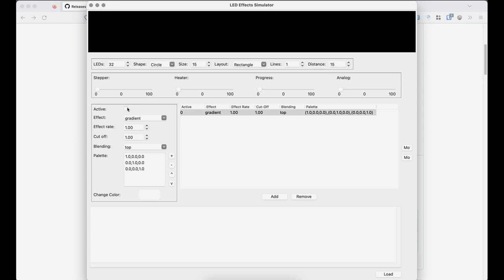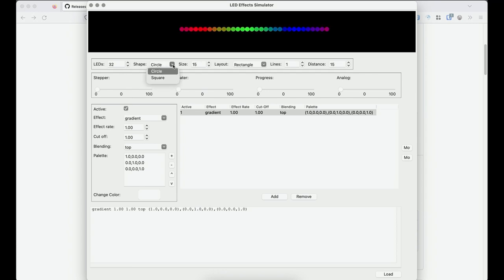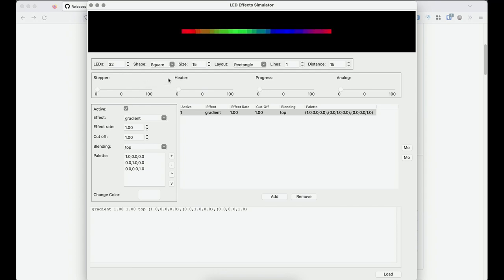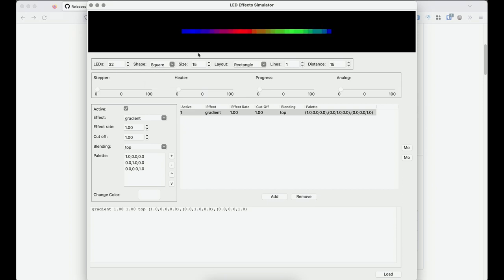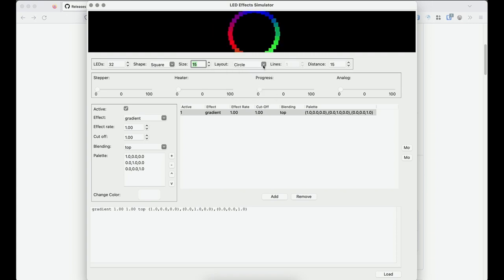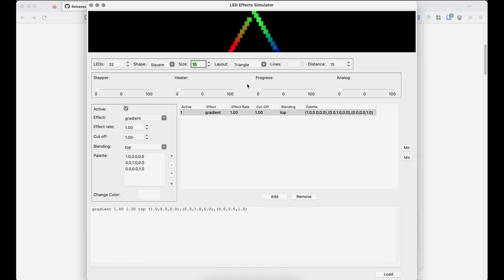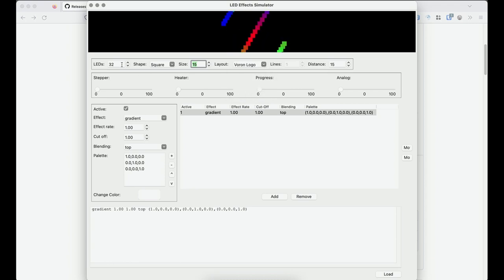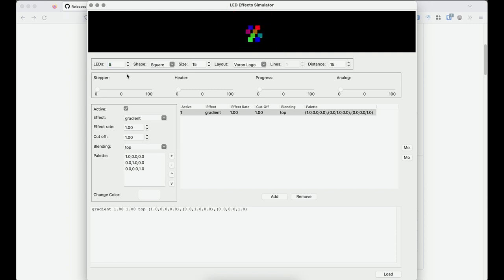So if I turn this back on, we've got our 32 LEDs. We can make them square if that's easier for you to visualize. You can make them larger or smaller. We have our rectangle, circle, triangle. Now, with the Voron logo, if you're simulating the rainbow LED, you would put in eight LEDs, because that's the number that are actually in that board. And we can space them apart a little bit.